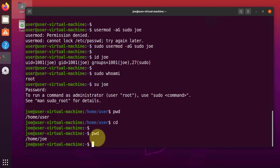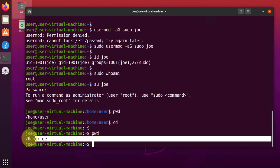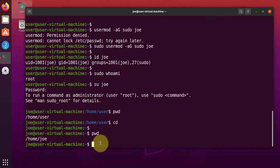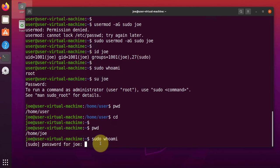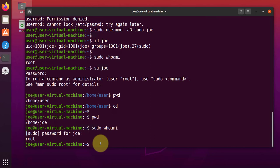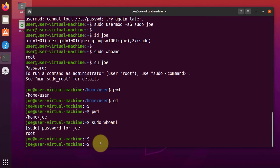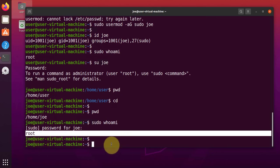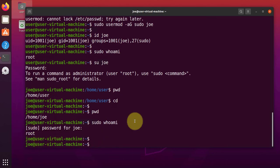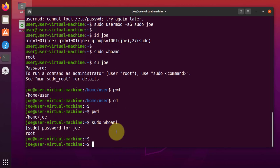And as you can see, we are in Joe's home folder. And you can do sudo whoami password. And it says root as well. Okay, so that's how to add a user on a Ubuntu Linux machine using the terminal.